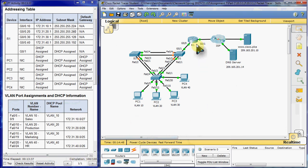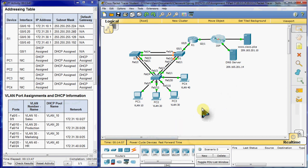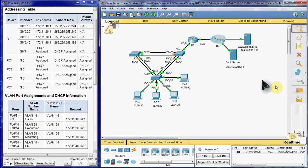So that will get you back up to 100% completion where you should be. Just keep in mind in the real world, sometimes this can take 24 hours and maybe a phone call to the ISP. So at this point, we should be fully configured. Everything should be able to ping all the other devices, as well as the Cisco.pka. We can go ahead and test that here.